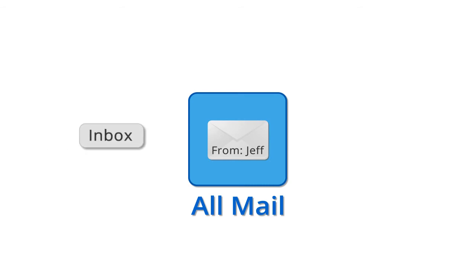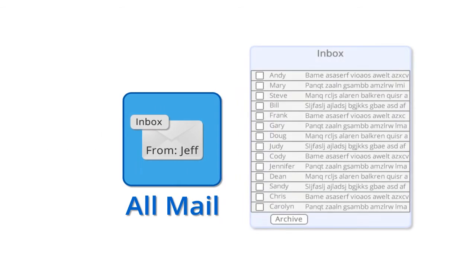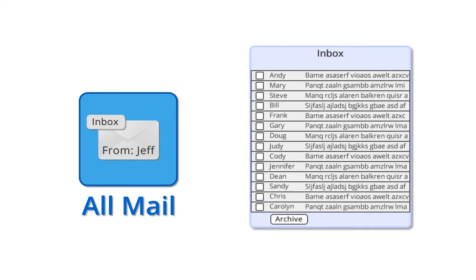When new messages arrive for you, they're automatically archived in your All Mail container. In order to display the new messages in your inbox, Gmail automatically applies a label called Inbox. The Inbox label tells Gmail to display the message in your inbox so you can view it.